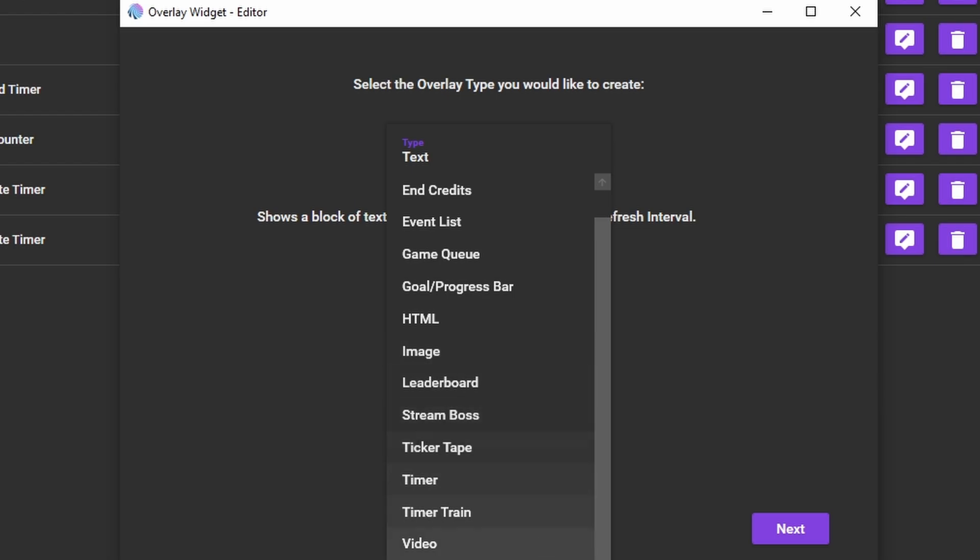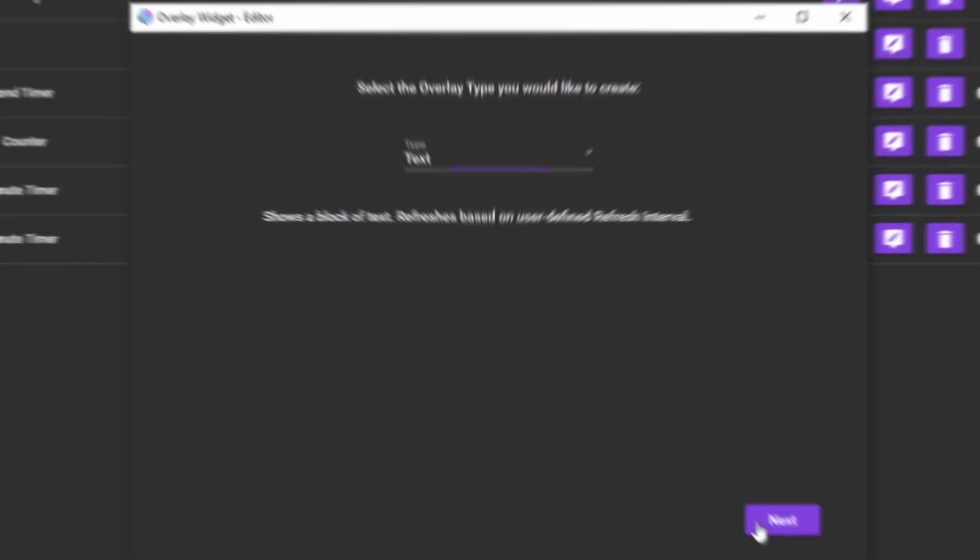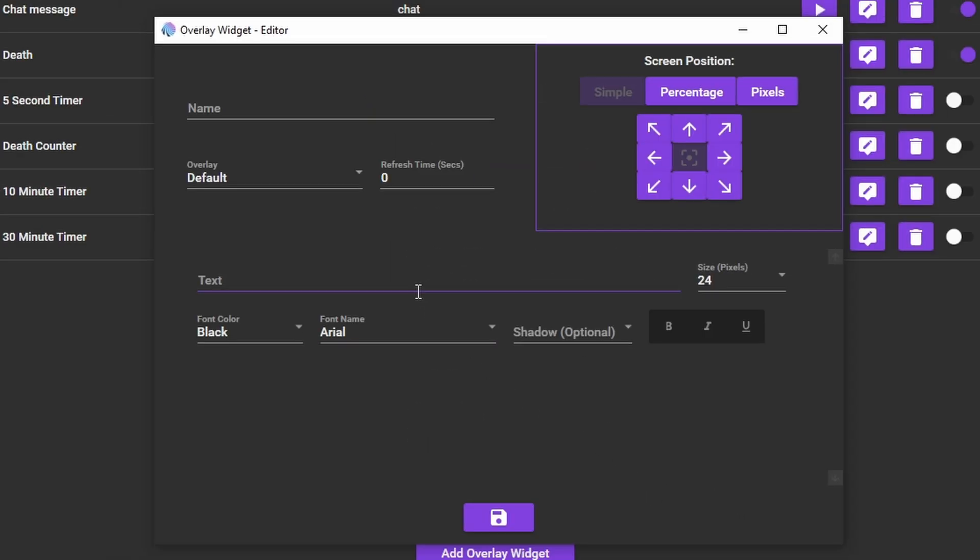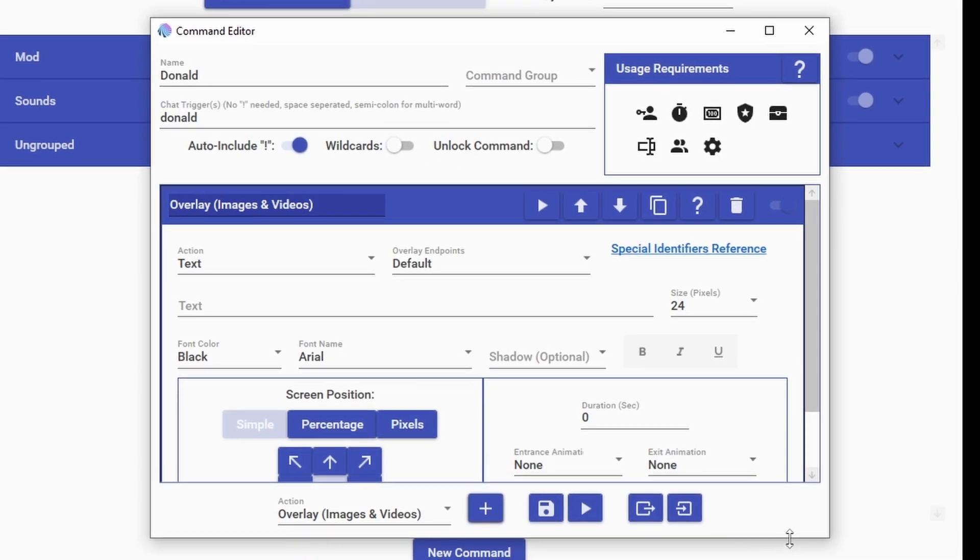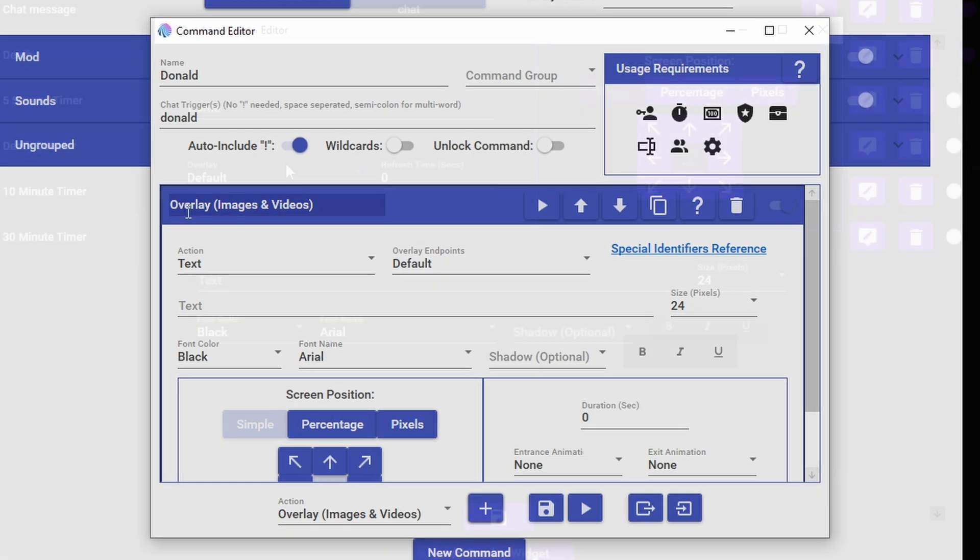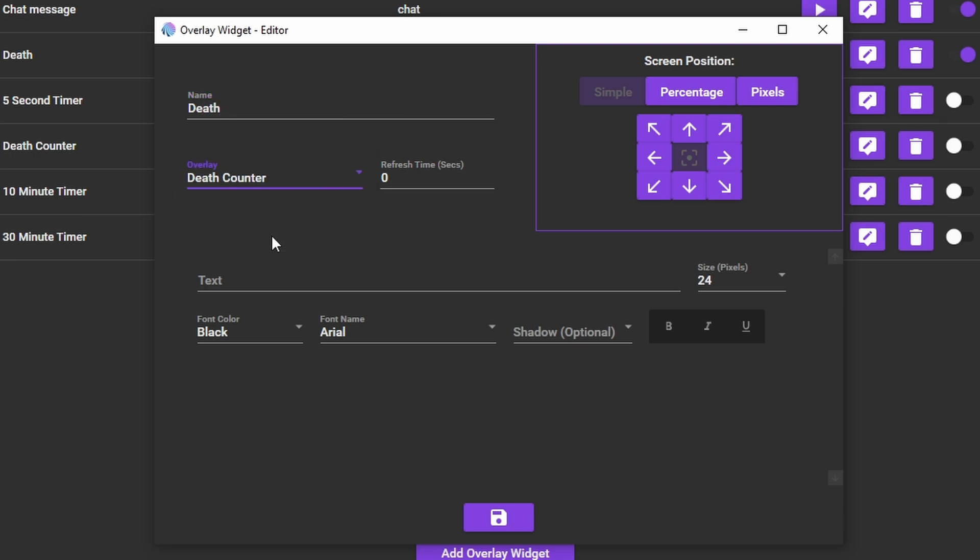Do feel free to explore the other options to see what they do as I won't be covering them all. The next screen will seem a little familiar to you. It's in part a bit like the overlay action we used in the command editor window in the last tutorial. Set a name for the widget and under Overlay select Death Counter. You can select the place you want the death counter to appear but I want to show you the advantage of using multiple overlays so go ahead and keep it in the center.